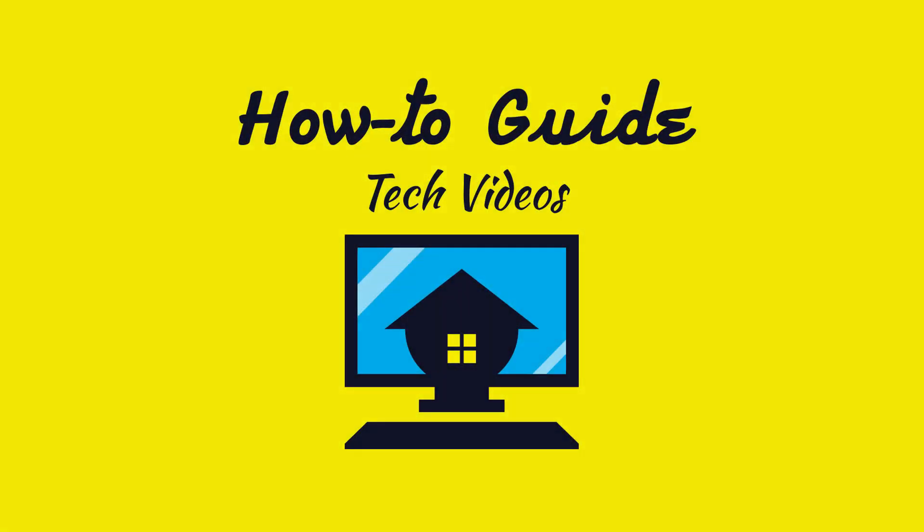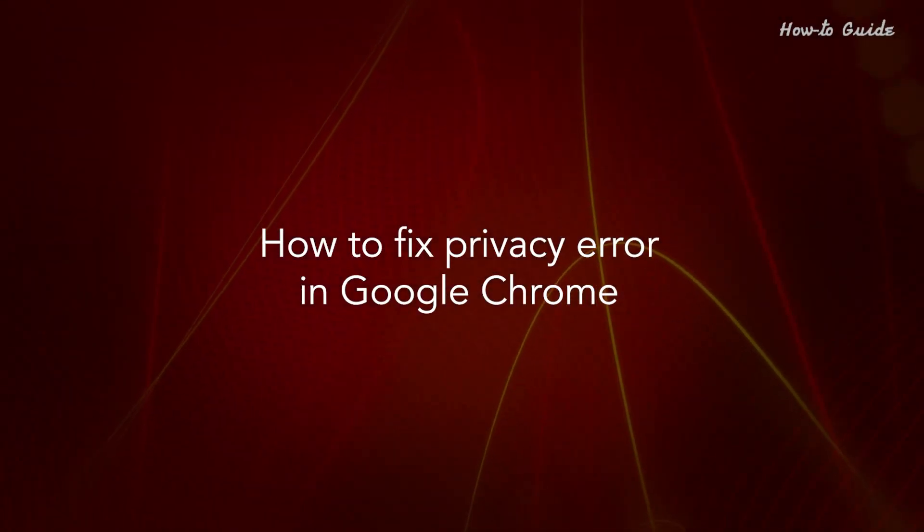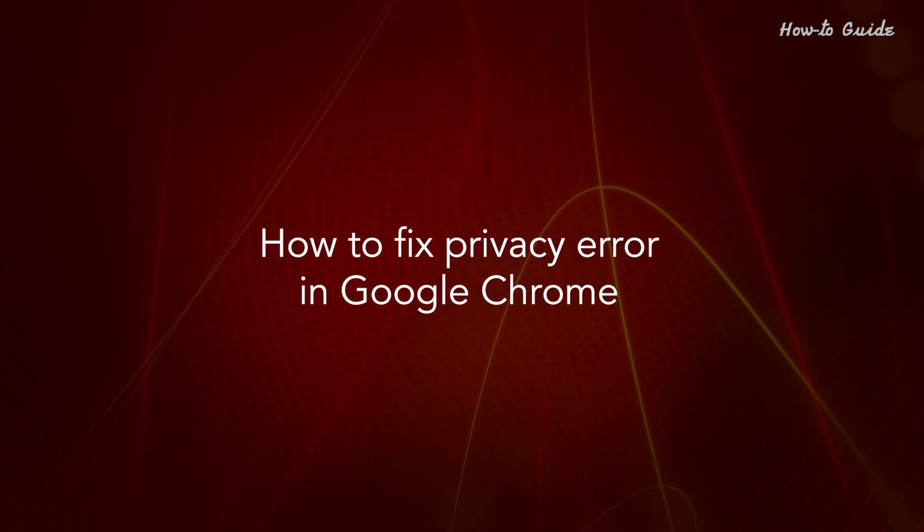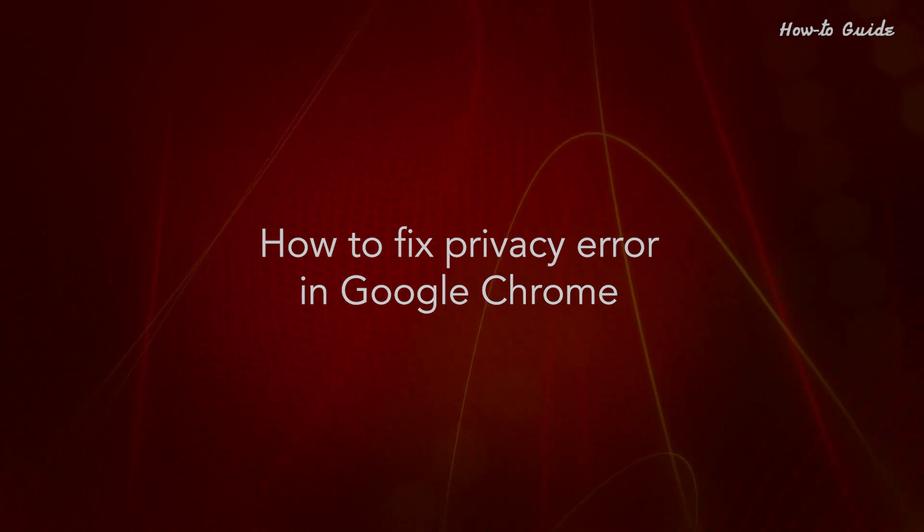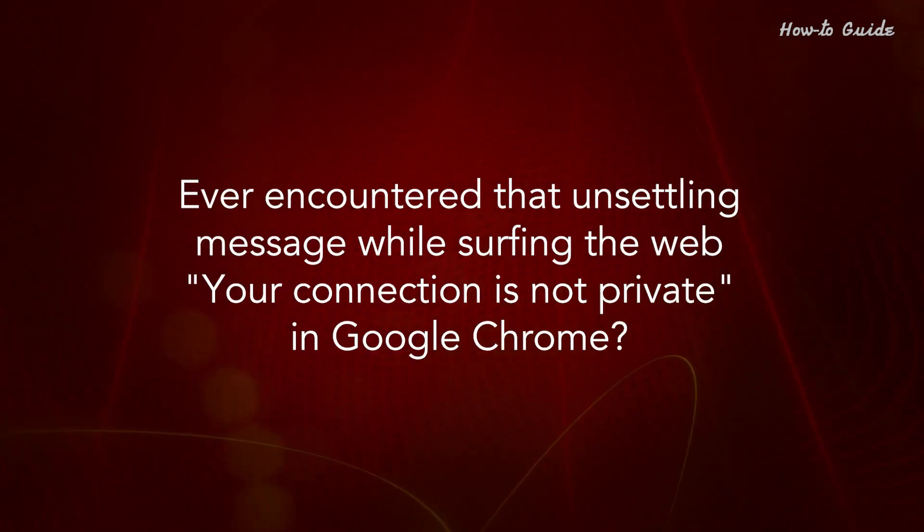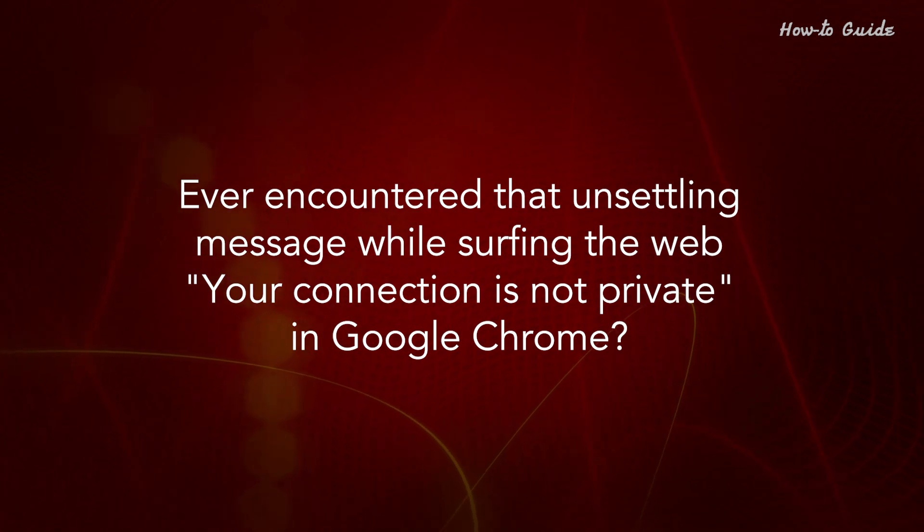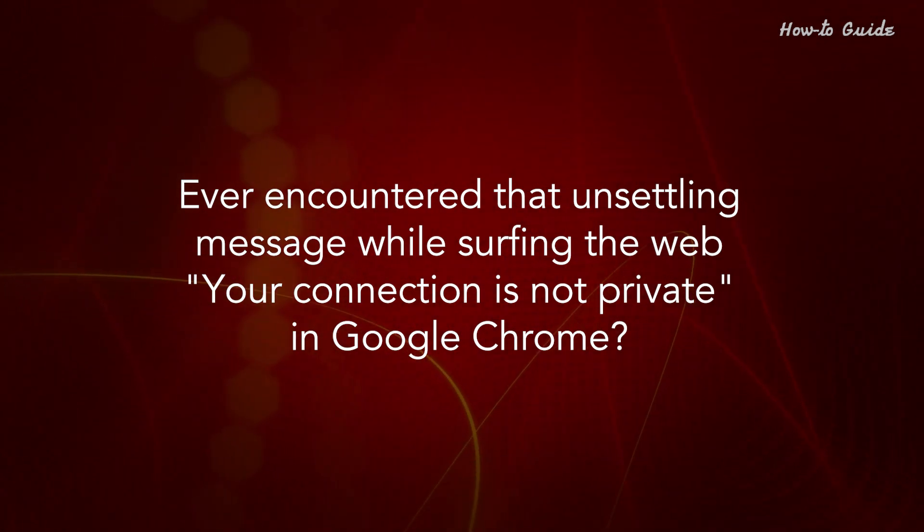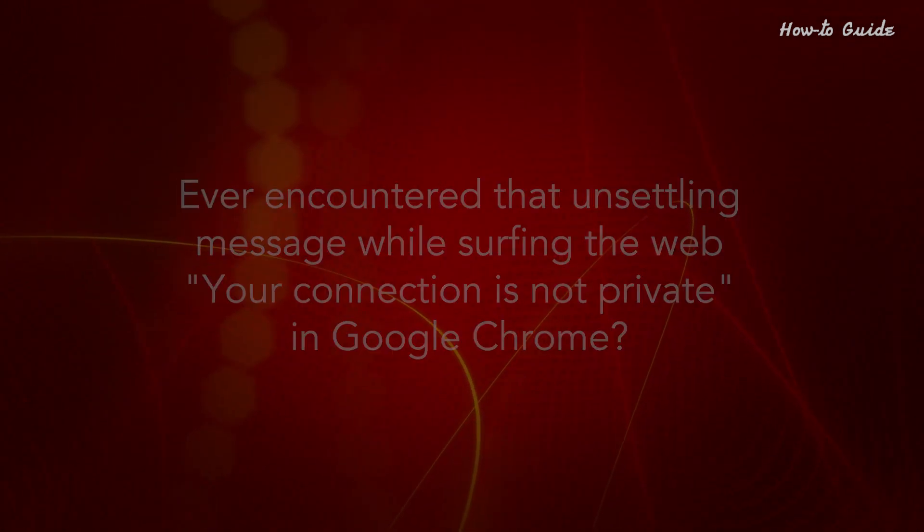Welcome to this tutorial. How to Fix Privacy Error in Google Chrome. Ever encountered that unsettling message while surfing the web? Your connection is not private in Google Chrome?